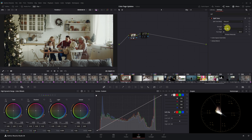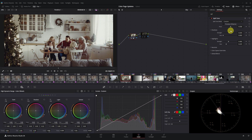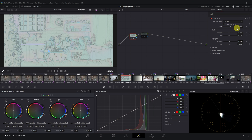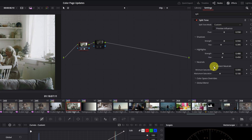The new split-tone effect also includes a third option: custom. If you're not familiar with split toning, it allows you to apply different color tones to the shadows and highlights. With the custom option, you can affect the shadow and highlight areas just as you like. With the preview influence, you can see exactly which area you're affecting. A protect neutrals option has also been included, which helps prevent the mid-tones from being too affected by the changes.